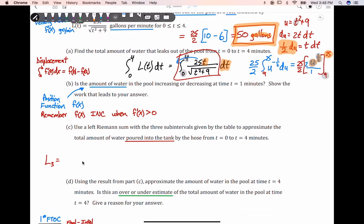Let's go to part B. It says: is the amount of water in the pool increasing or decreasing at time one minute? The amount of water is interpreted as a position function, f of x. If f of x is increasing, its derivative is positive; if decreasing, its derivative is negative. The position function uses both rate in and rate out to see what's happening — you have a pool being filled with water while water is also leaking out.